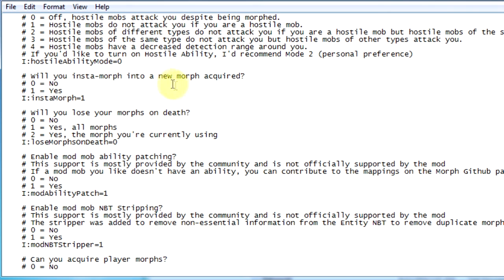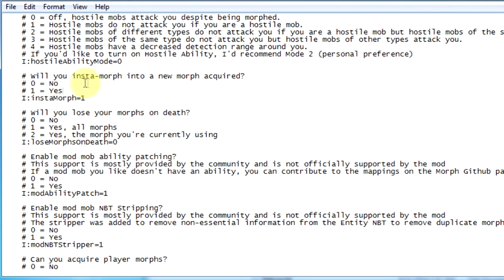So now you scroll down to the bottom and you will find this text saying will you instantly morph into a new morph acquired. So the default setting is 1 as yes. So 0 for no, 1 for yes.